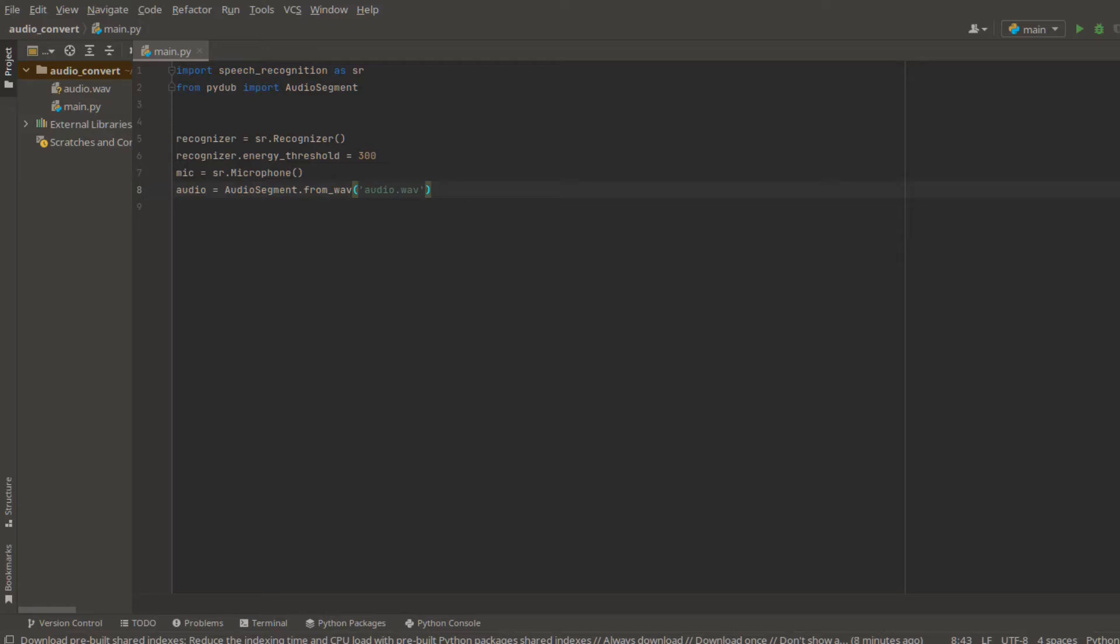Speech recognition has seven different recognizers. Today, we are going to use Google Web Speech API in this video. Note that the Google API requires an internet connection. Please make sure the internet is well connected when using this API.